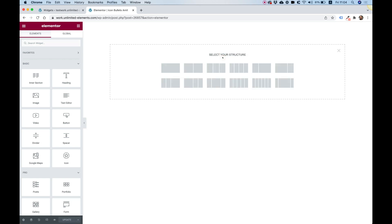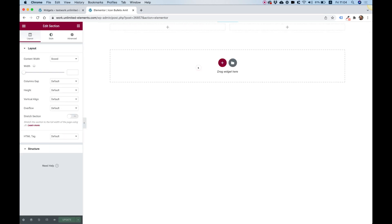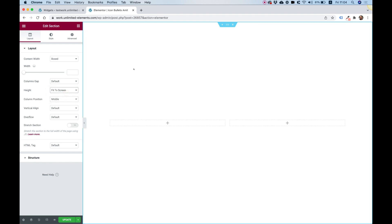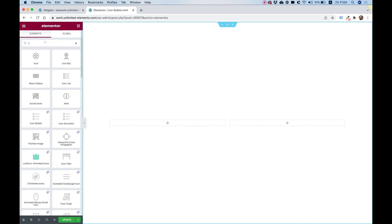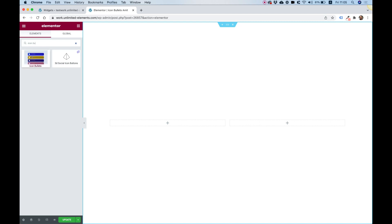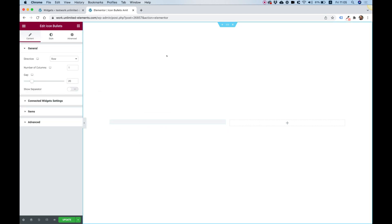I'm going to jump into the page builder and start showing you how you can use this widget. First of all, I'm going to make a two-column layout. Let's change the section height to fit to the screen so it's centered. Jumping into the widgets pane, I'm going to search for icon bullets and drag that inside of my column. As you can see, this widget adds a list of bullets and each bullet is represented by an icon. A bullet can have a title, some text, and it can also be linkable. Later on in this tutorial, I'll show you how you can connect this widget with other widgets using Unlimited Elements to achieve advanced tab layouts.